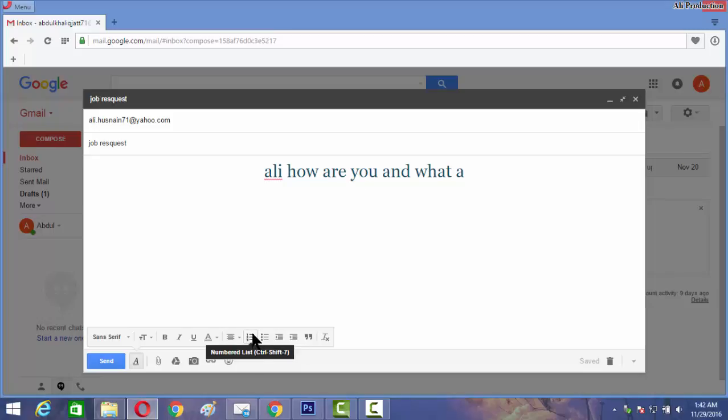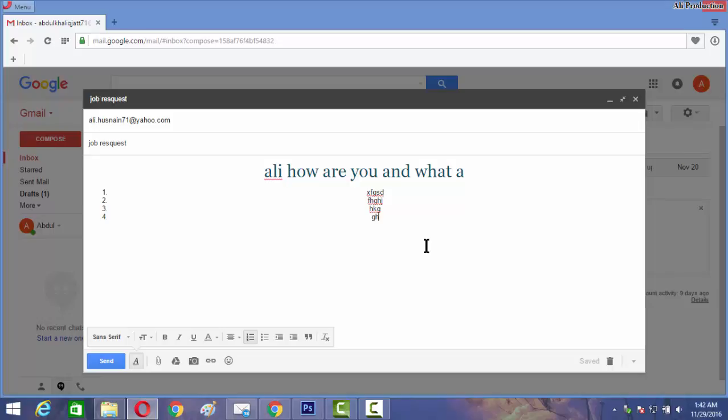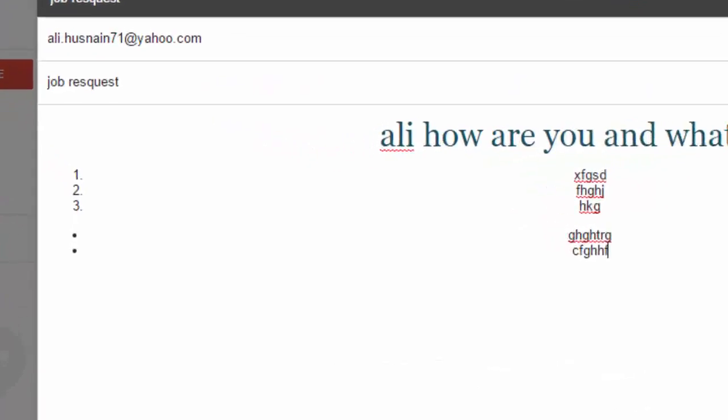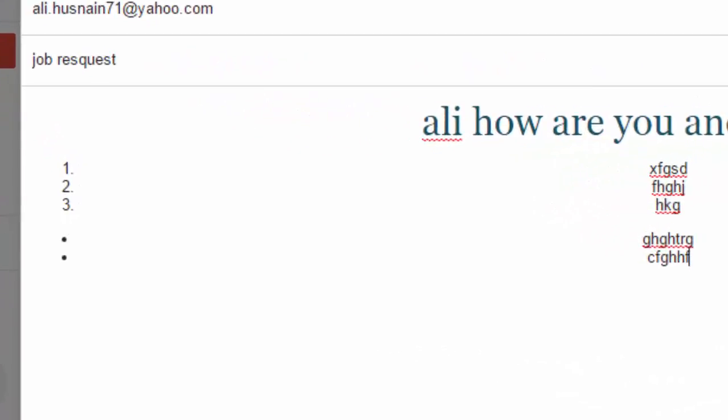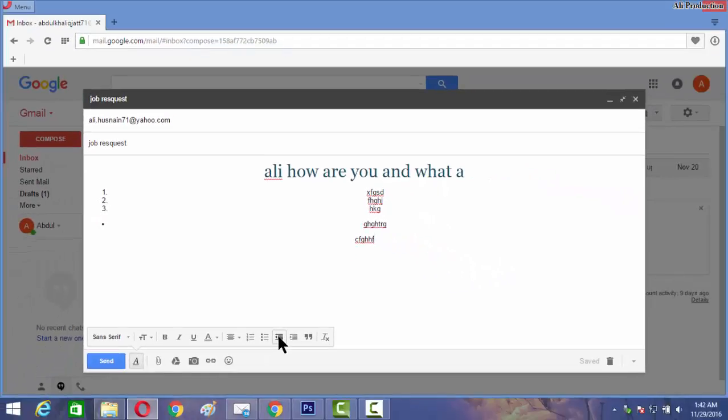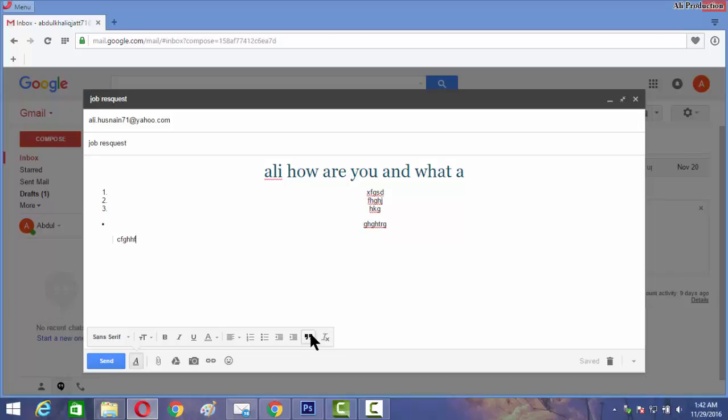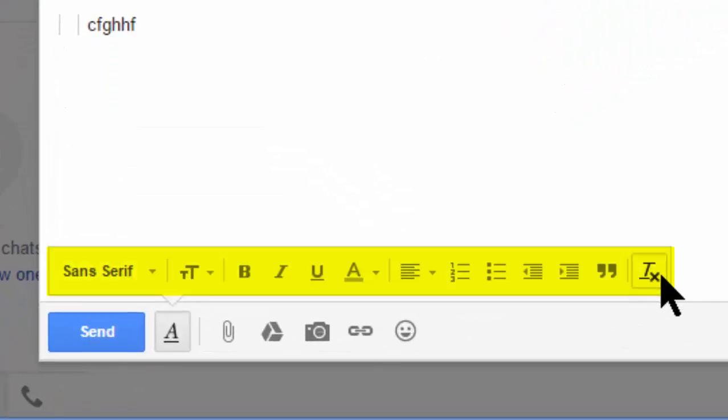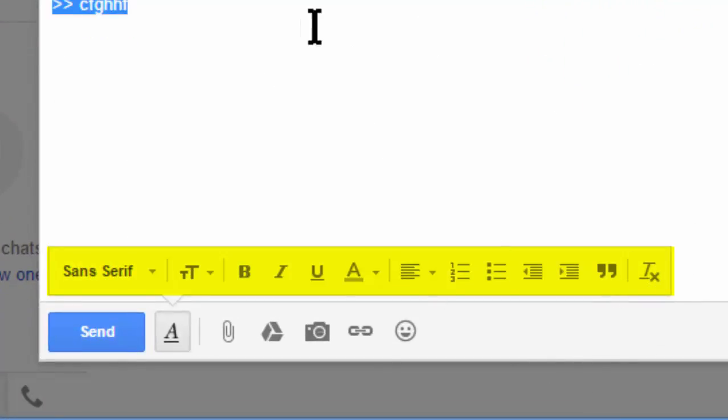You can use other formatting options like numbered lists, bullet points, indentation, and remove formatting. With this you can remove all the format of your message.